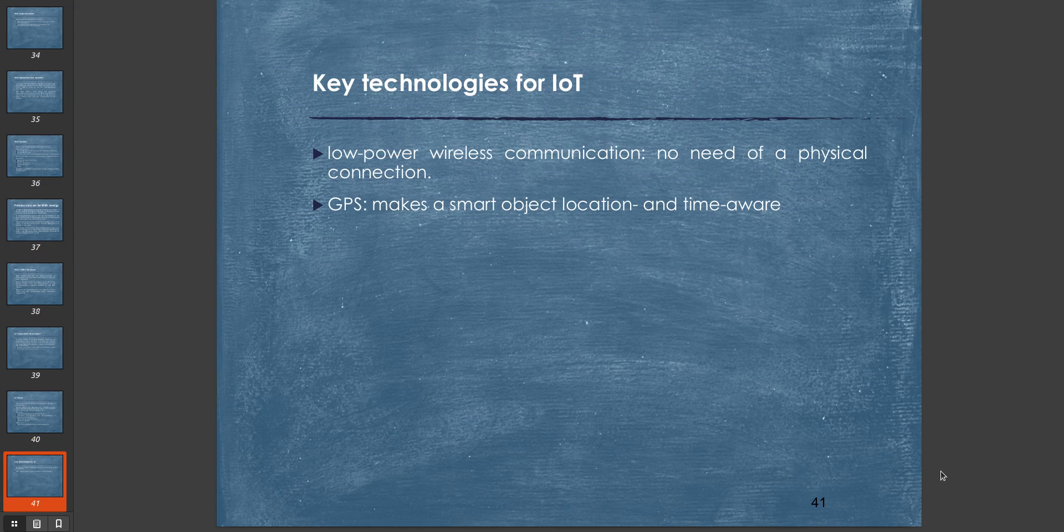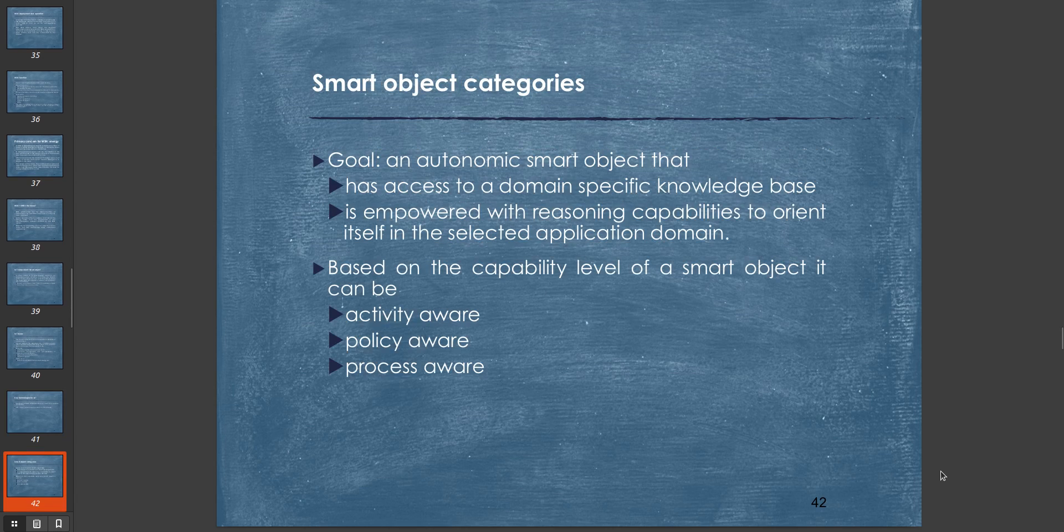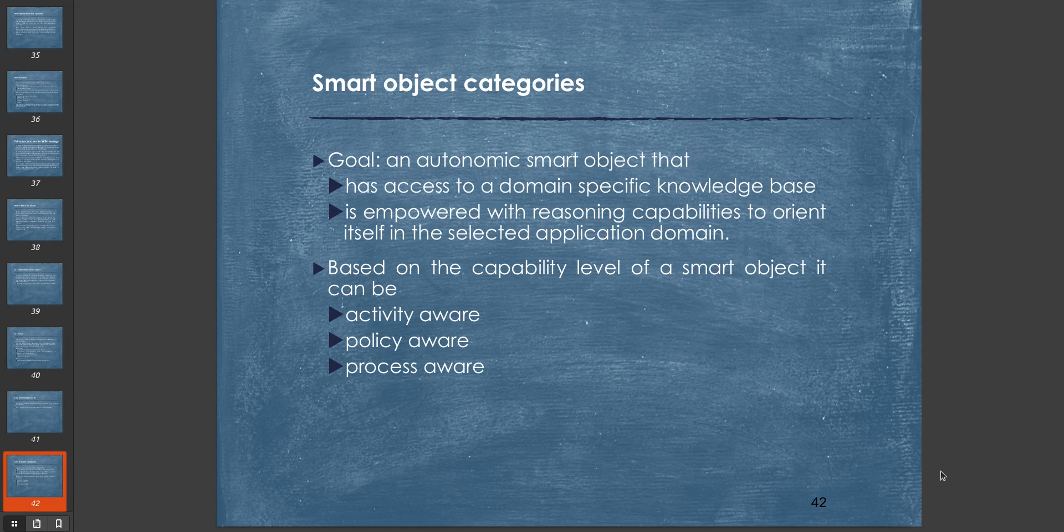These are the general issues of IoT that we need to look for. IoT devices are low-powered, low-computation systems, so they may be insecure, there may be intrusion of privacy, maintenance problems, or self-organization problems. We deal with it by using smart coding. Key technologies for IoT are low-power wireless communication with no need for physical connection, and GPS makes a smart object location and time-aware. An IoT device commonly has built-in Wi-Fi, built-in GPS, and there can be any sort of sensors.